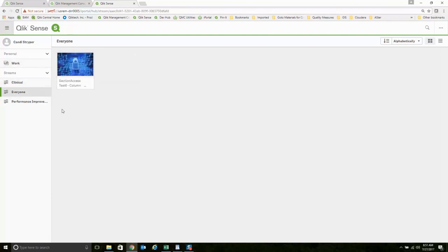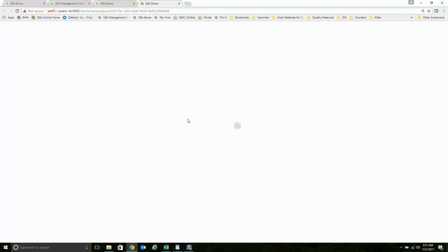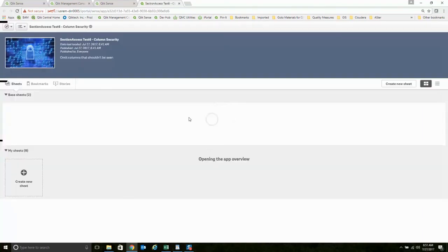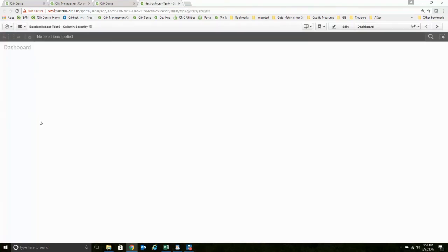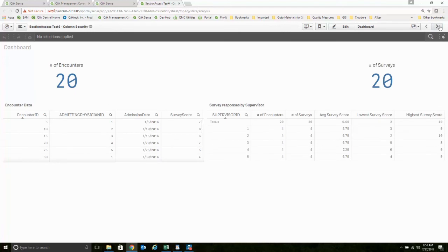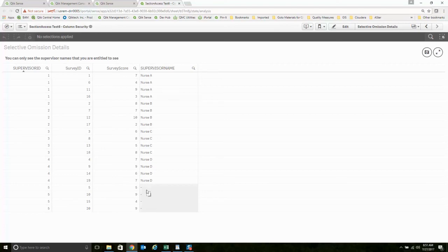What I want to show now is for Candy's security. She did have access to all five supervisors. But for whatever the reason is, we wanted to lock her out of the PII for supervisor ID 5. And so she can get to data. She can see most columns. She's just not seeing the PII column.